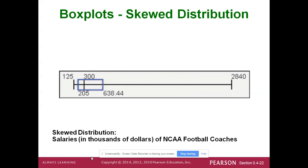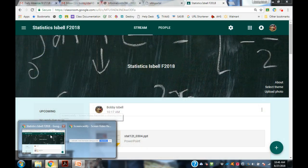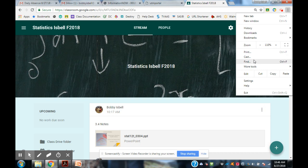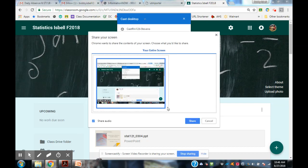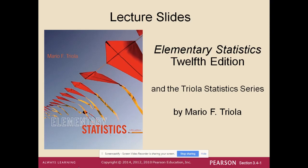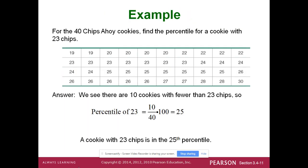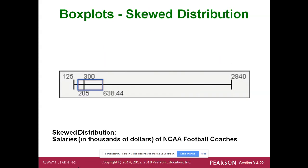Here's a skewed distribution. You can see that one is obviously skewed — all the data is falling down on the lower end, close to the minimum. The box and whiskers are pulled toward one side, which shows the skew visually.